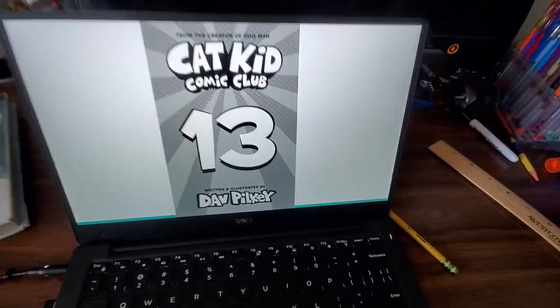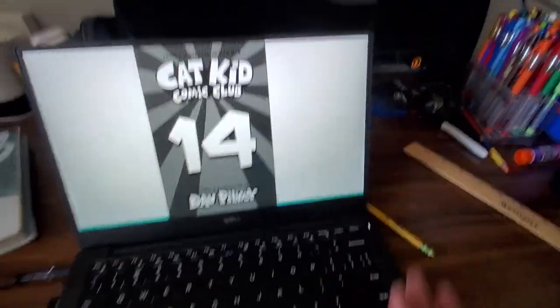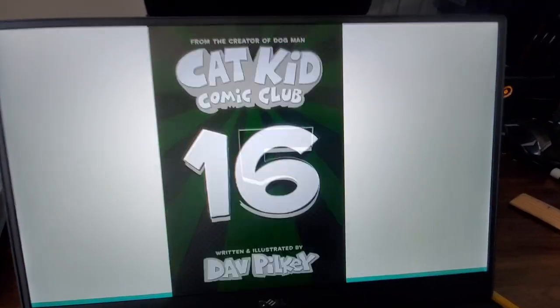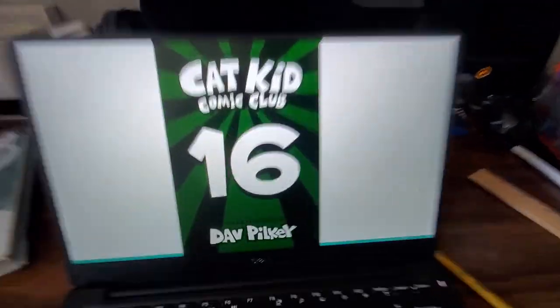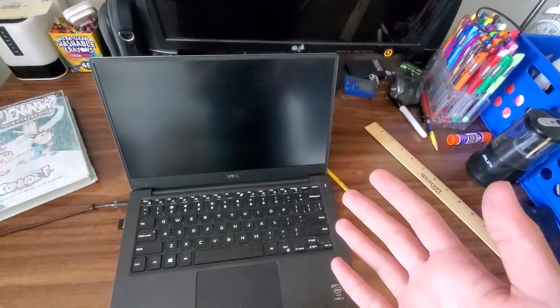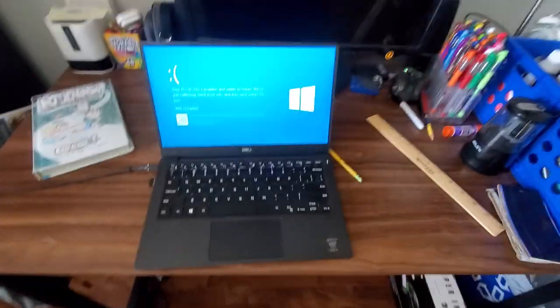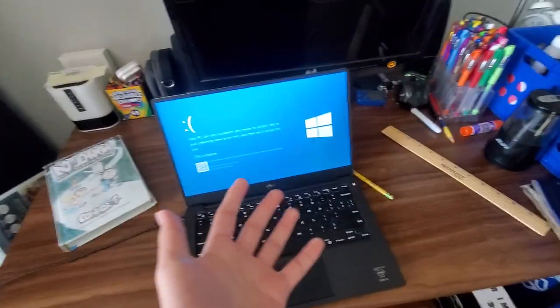Cat Kid Comic Club 13, 14, 15, 16! Oh my god, what just happened? What happened? What are you kidding me?